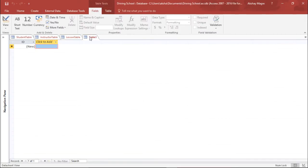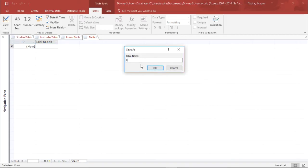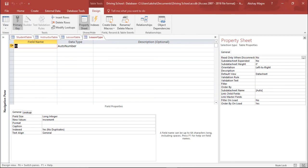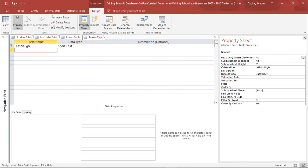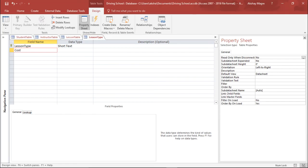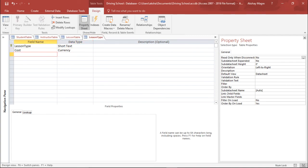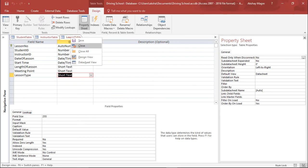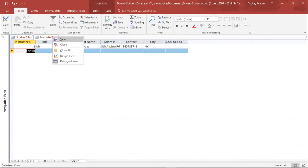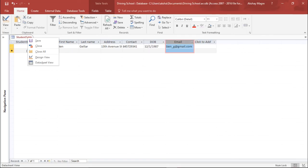I'll create one more new table for the type of lesson. I'll go to Design View and name this 'Lesson Type'. In this table, Lesson Type will be a short text field, and I'll add a Cost field as Currency. Now I'll save these details and close all the tables since we don't need them open right now.